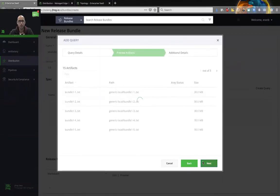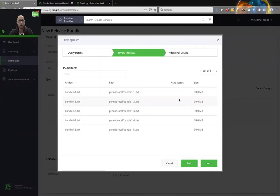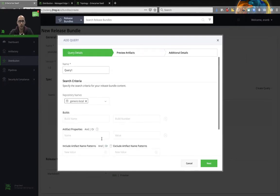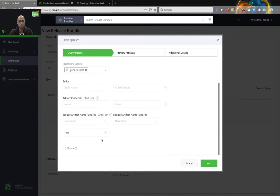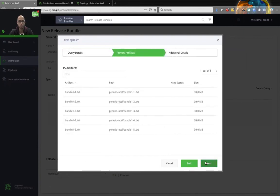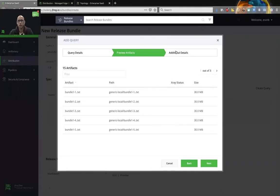We will click next. And over here, we can see all the artifacts that were collected by the query that we generated. If we're not satisfied at this point, we can go back, add more filters, modify the filter that we created and look at it again. Assuming that we are satisfied, I will click next again.